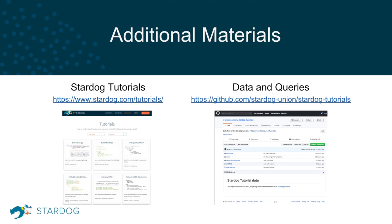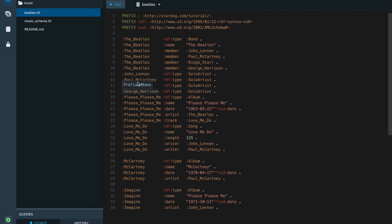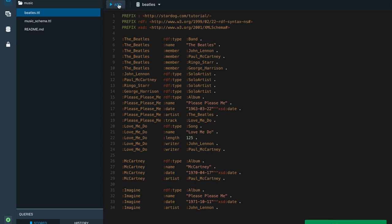I'm now switching to the Stardog Studio application, which is the IDE we use to talk to a Stardog database. Here we are seeing the triples that correspond to the Beatles graph we have seen before. I added a couple more triples at the end to define additional solo albums released by Beatles members. By clicking the Add button, I can add these triples to our database.